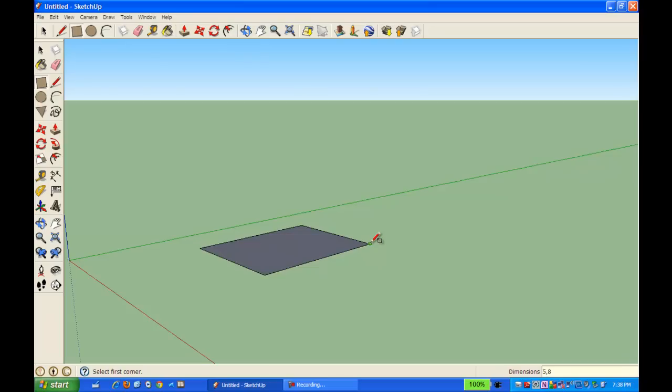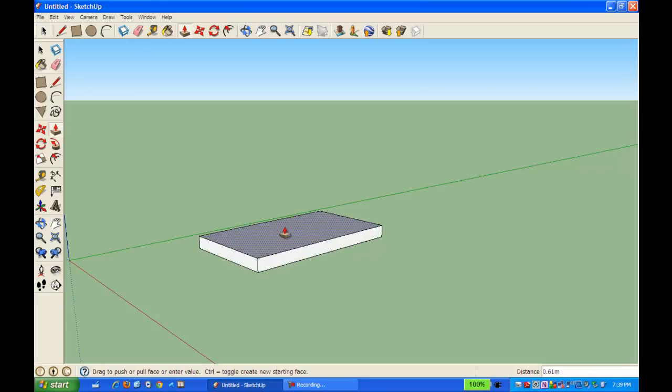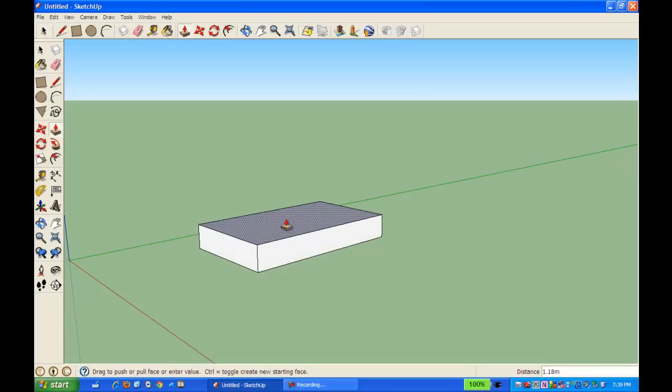I hit enter, and there it is, it's now 5 by 8 meters. And I'm going to pull up using my push-pull tool, and I'm going to pull it up to 4 meters. I'm just going to type in.